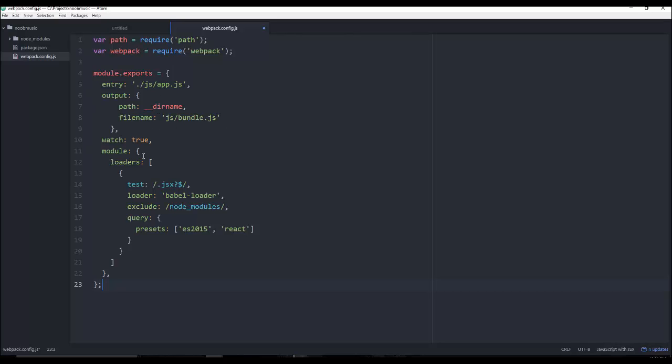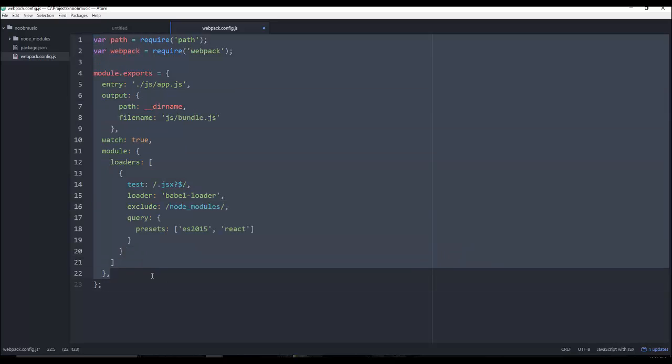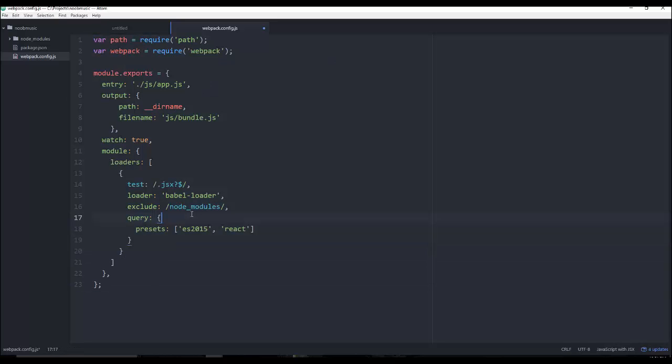...this needs to be here because what we're doing is we're telling Webpack how to use Babel to compile JSX code and turn it to regular JavaScript using React's library. So it needs to have all of this stuff here otherwise it's not going to work.